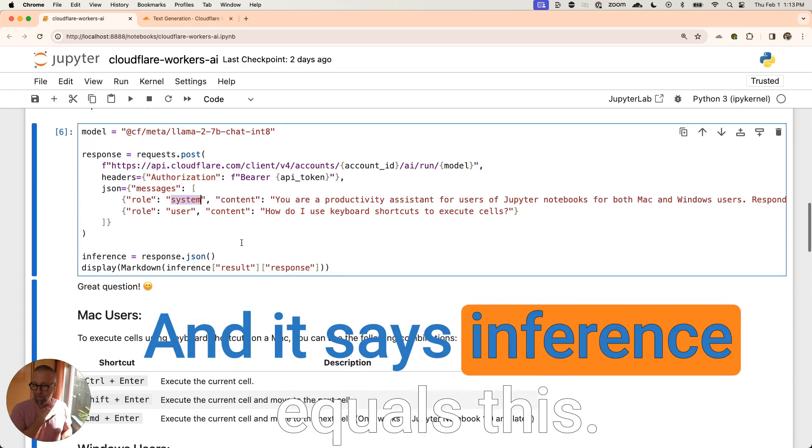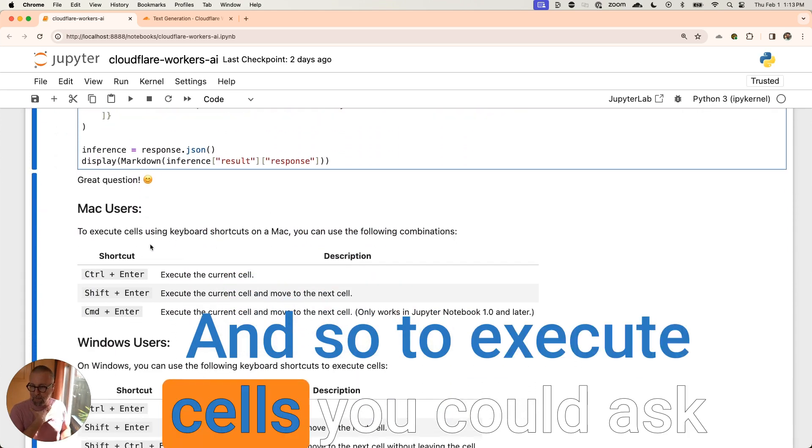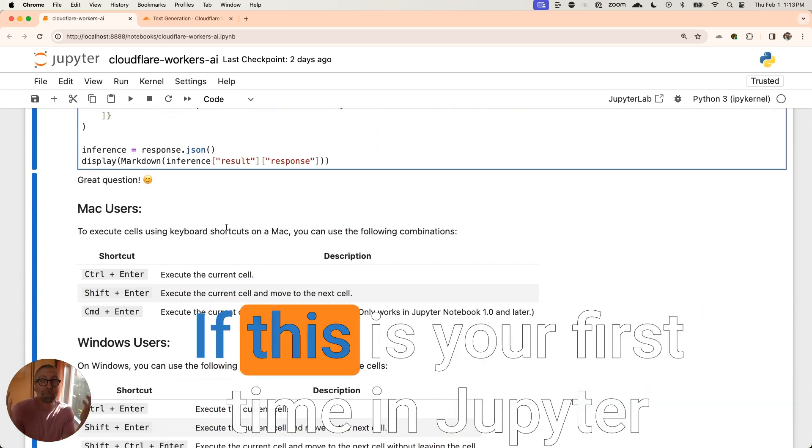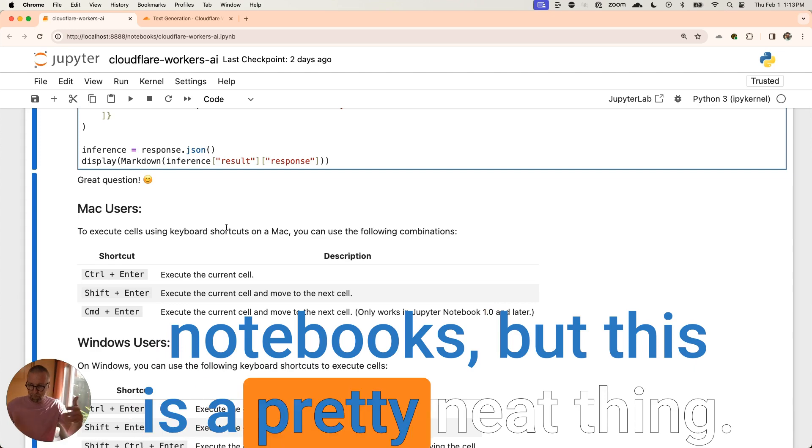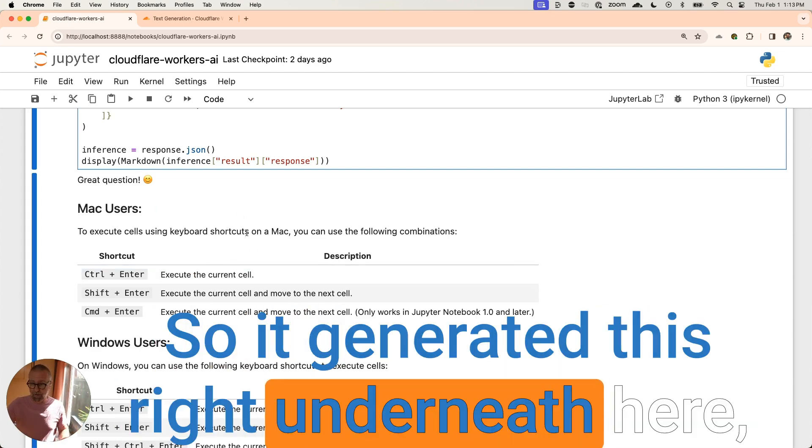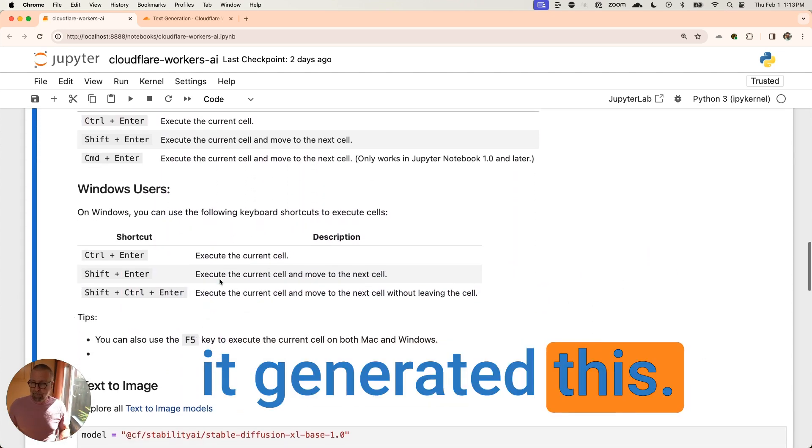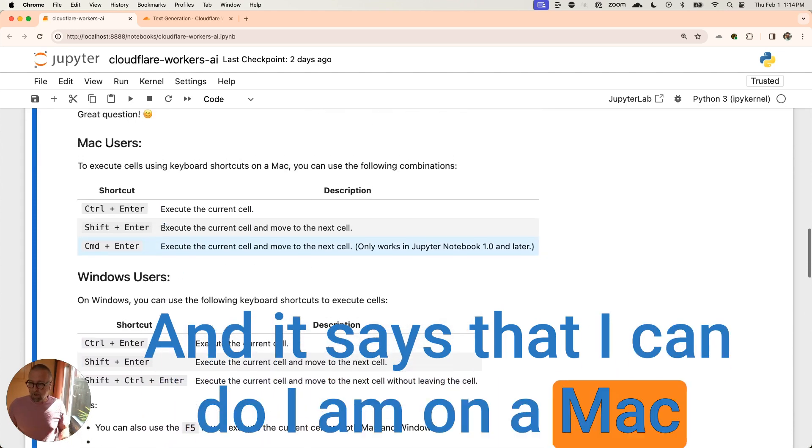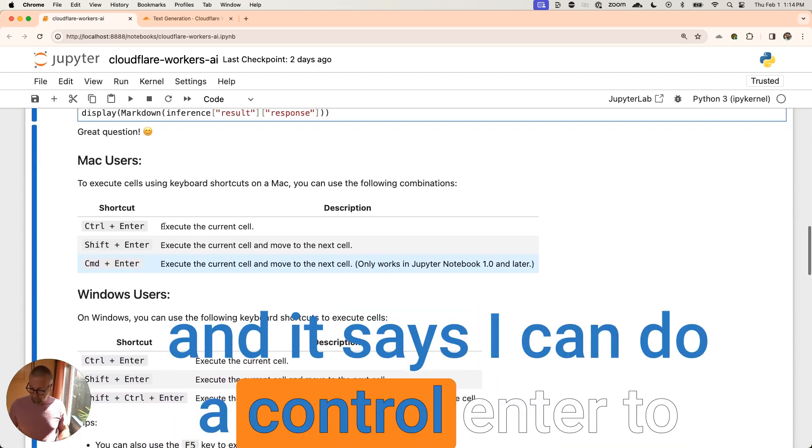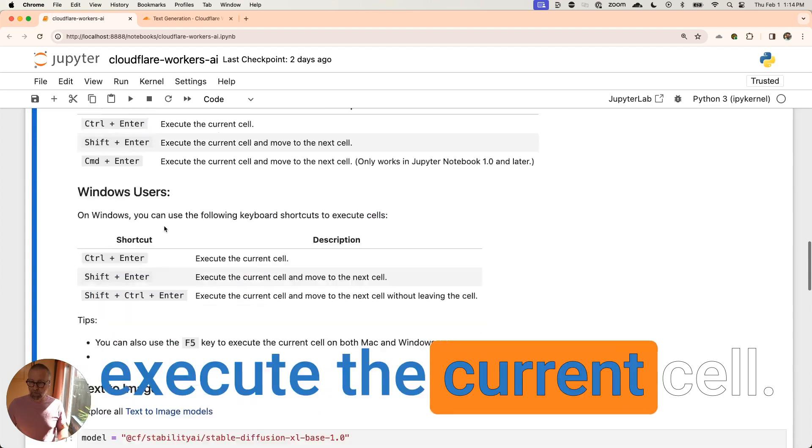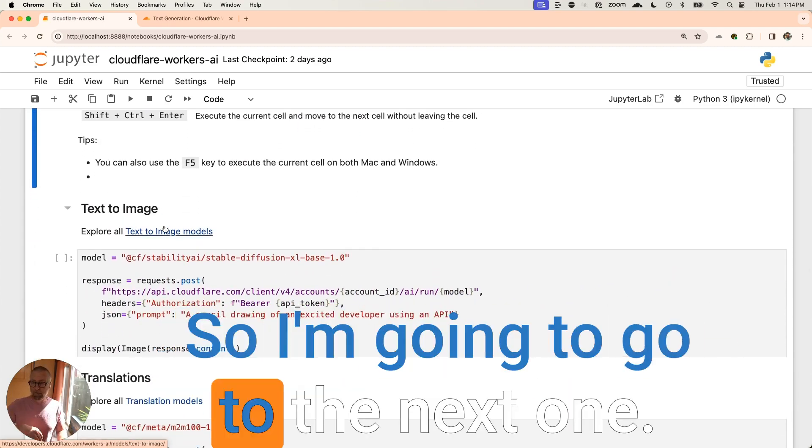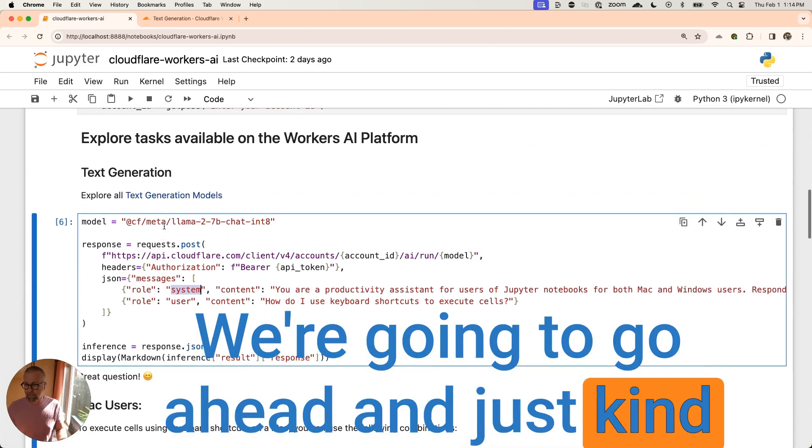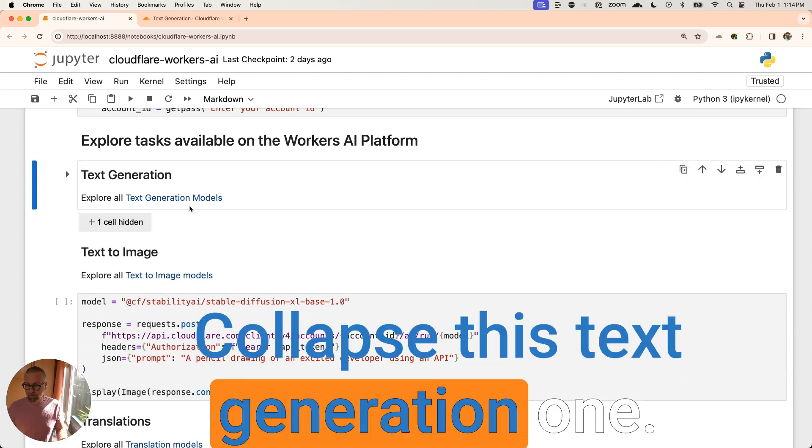How do I use keyboard shortcuts to execute cells? And it says inference equals this. And so to execute cells, you can ask it whatever sort of question you want. If this is your first time in Jupyter notebooks, but this is a pretty neat thing. So it generated this right underneath here, it generated this. And it says that I can do, I am on a Mac and it says I can do a control enter to execute the current cell. So let's try that. So I'm going to go to the next one. We're going to go ahead and just kind of collapse this here, collapse this text generation one.